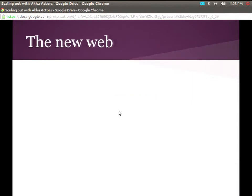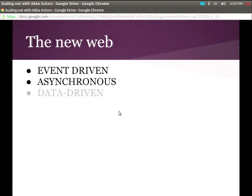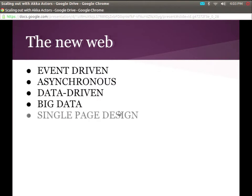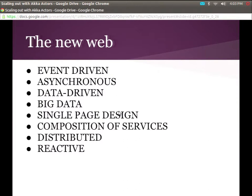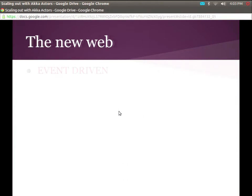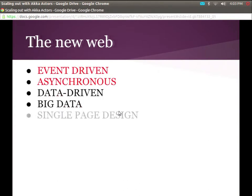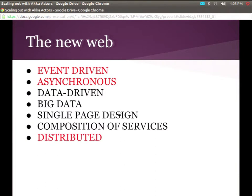This talk is in a series about the new web. The new web has all sorts of fun buzzwords in it: big data, event-driven, asynchronous, all that kind of stuff. The things we're going to talk about today are event-driven, asynchronous, distributed, reactive systems. This is the end of the buzzword part of the talk.